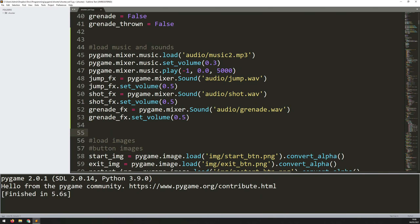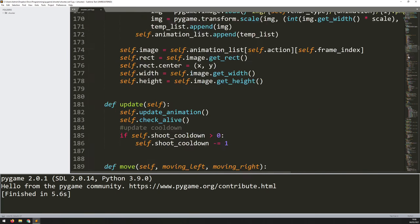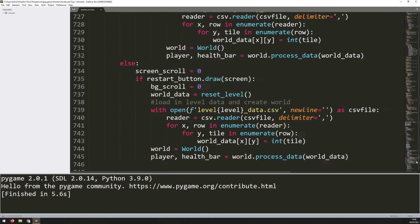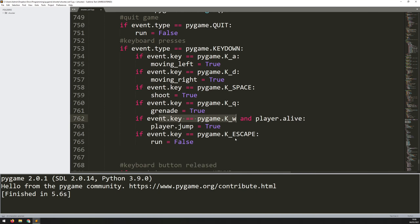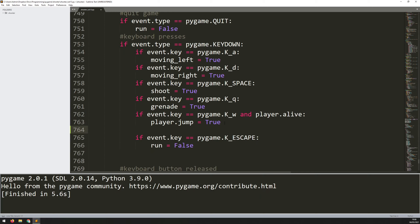That's all my sound effects loaded, but I need to actually trigger them. Jumping occurs whenever I press W, so I go all the way down to my main game loop and in the event handling section, just underneath where W is pressed, I can call jump_fx.play().